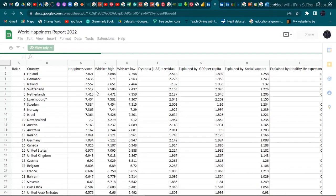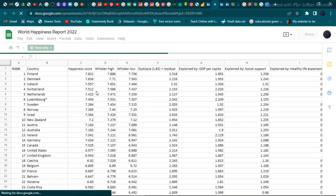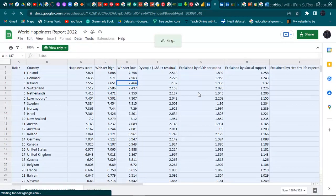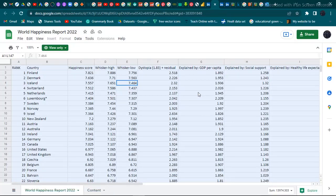The data looks like this on Google Sheets and there's no way to directly download it. What you can do is press Ctrl+A to highlight everything, then Ctrl+C to copy, then open Excel on your system and paste it there. That's all you need to do to get this dataset onto your system.